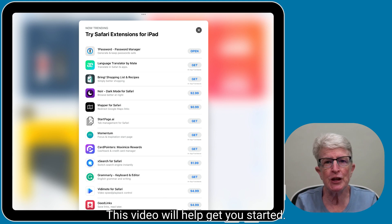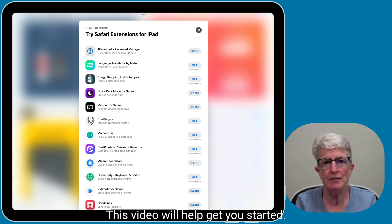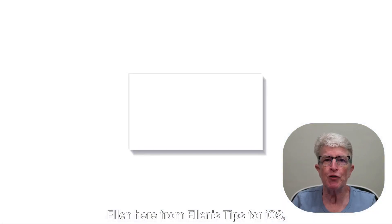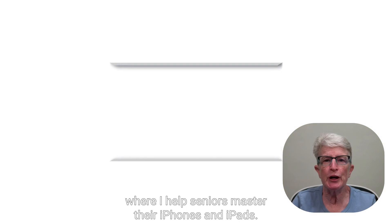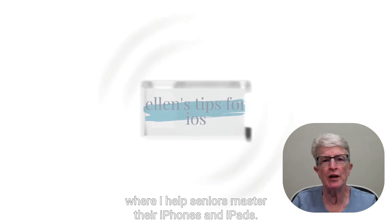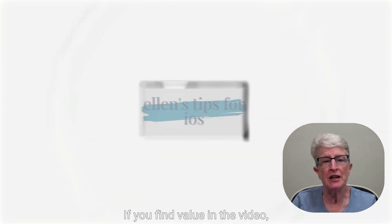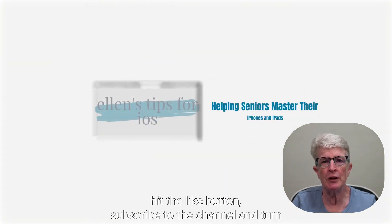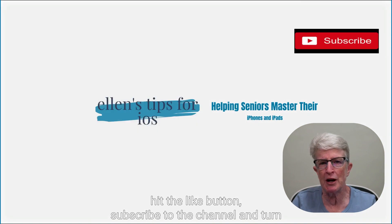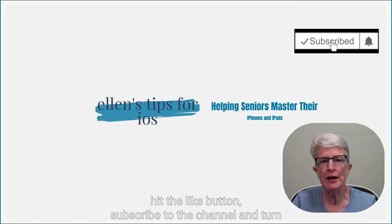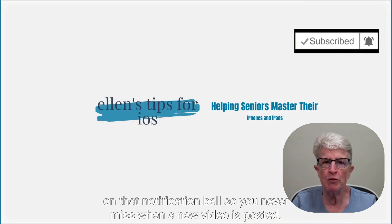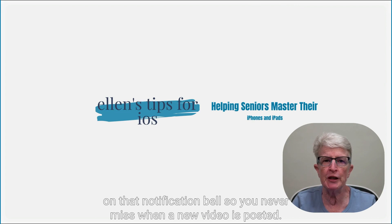This video will help get you started. Ellen here from Ellen's Tips for iOS, where I help seniors master their iPhones and iPads. If you find value in the video, hit the like button, subscribe to the channel, and turn on that notification bell so you never miss when a new video is posted.